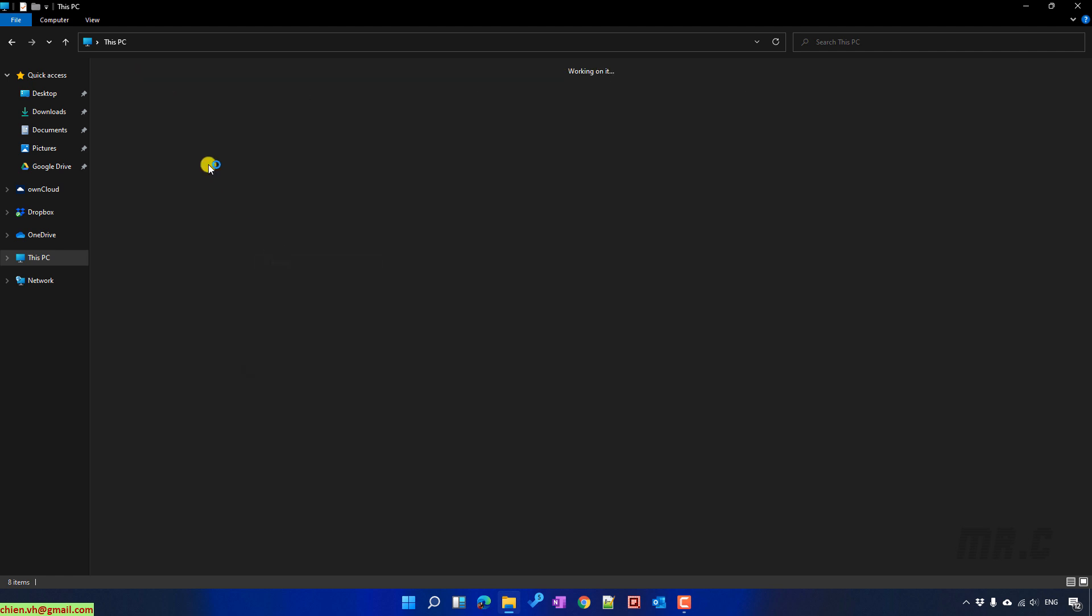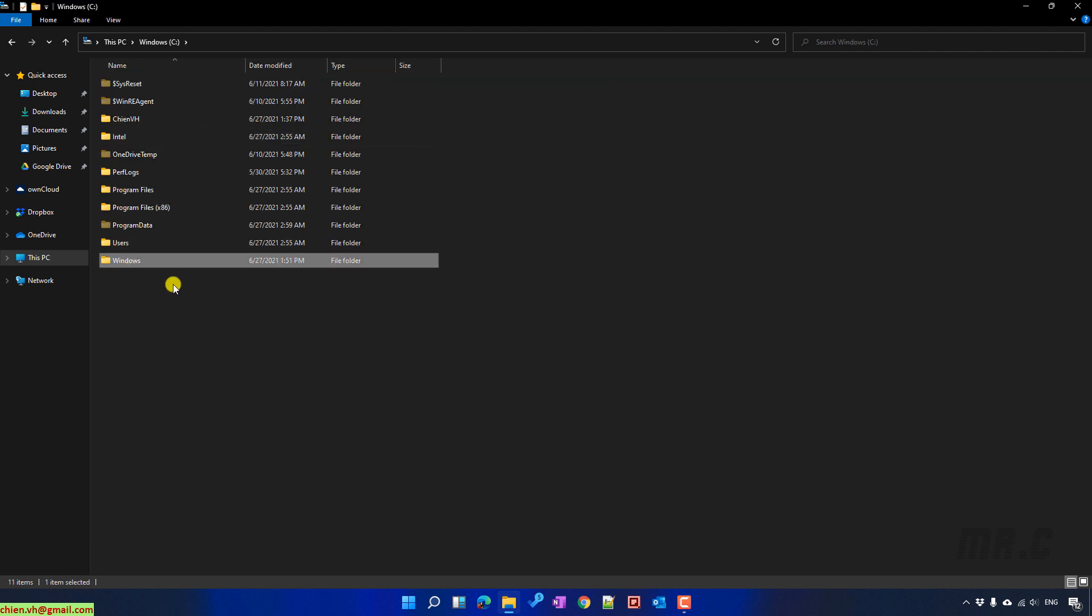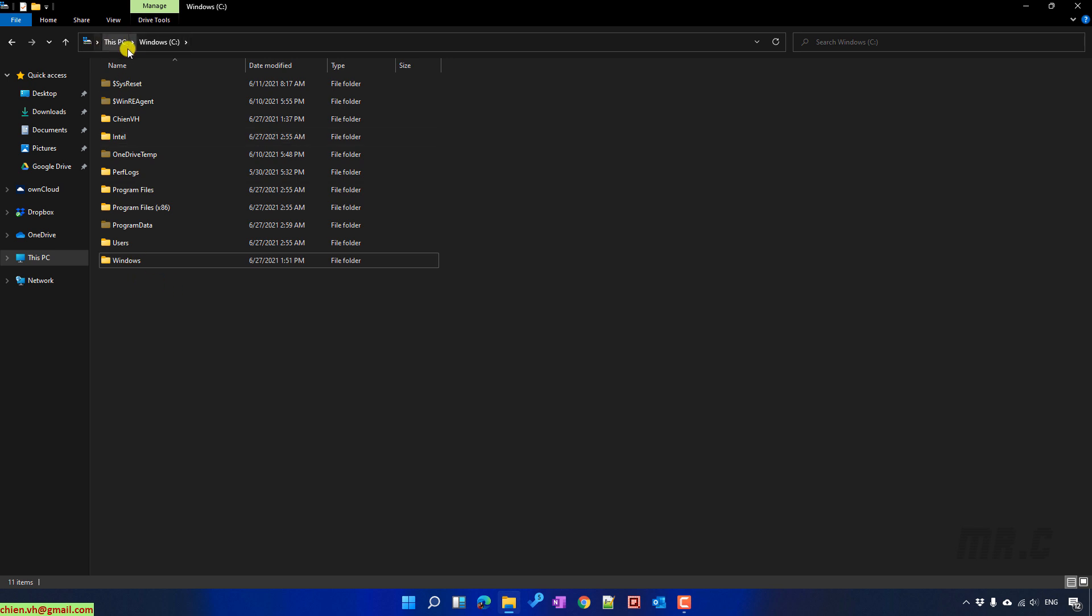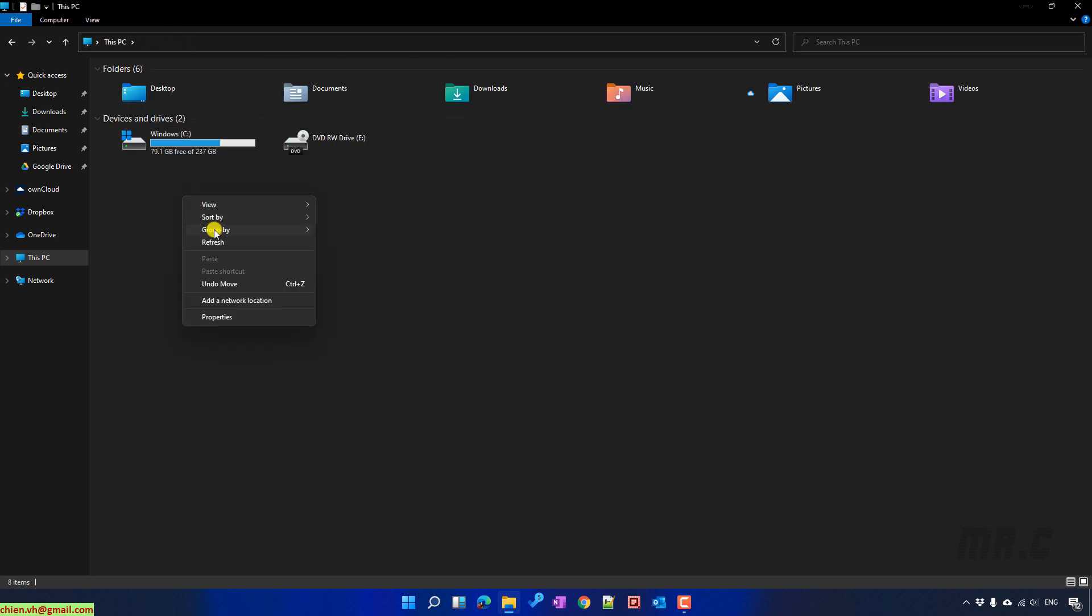You see here, the Windows.old folder has been deleted. And come back to This PC, and you see the capacity of this drive has been increased. That means for now, all of the Windows.old previous versions have been deleted on this PC.